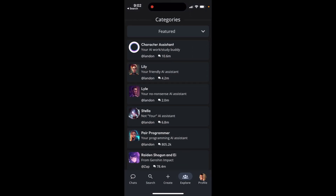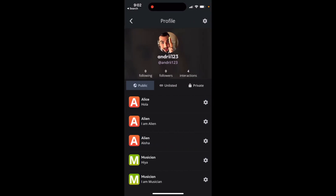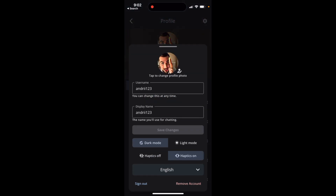Hey there, so here is the Character AI app. Just go to your profile in the bottom right, tap on settings in the top right,